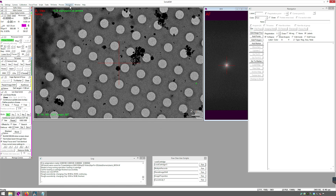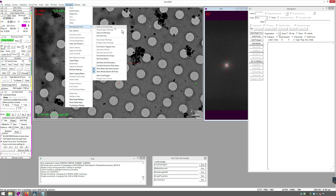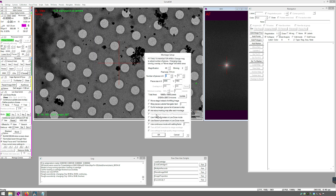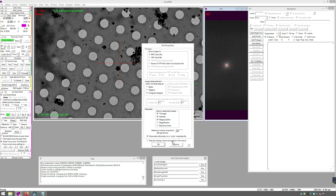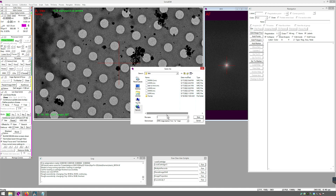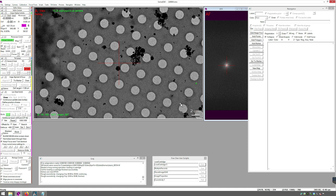Go to Navigator menu, Montaging and Grids, Setup Full Montage. Ensure that Move Stage instead of Shifting Image and Use Search Parameters are checked. Press OK. Save an MRC stack and press OK. Navigate to the proper project folder and save the file as LMM.MRC. Once the Start Button in Montage Control Panel is enabled, press it.